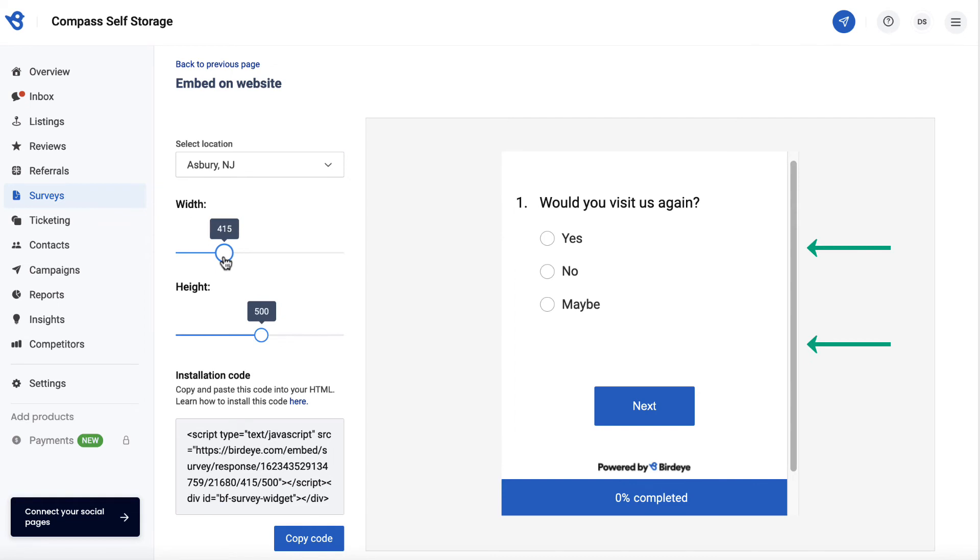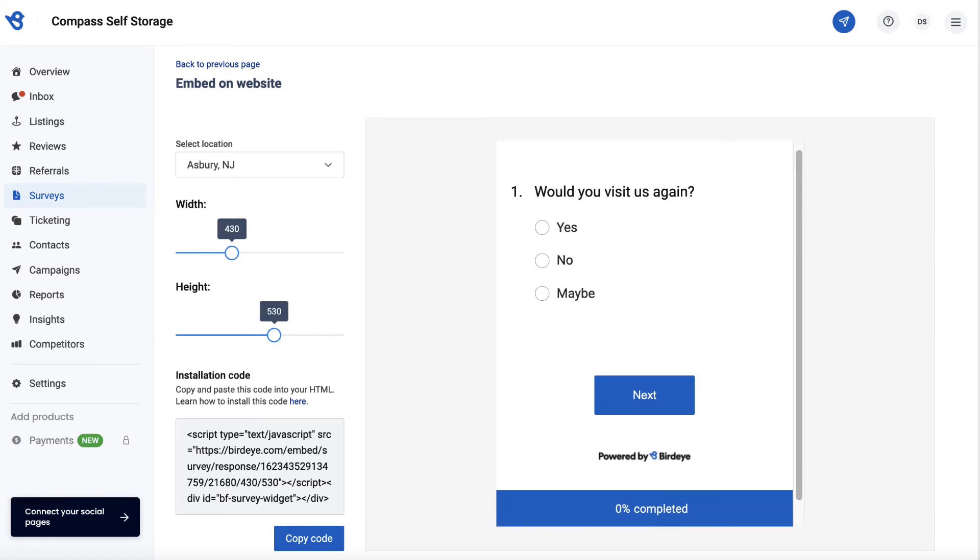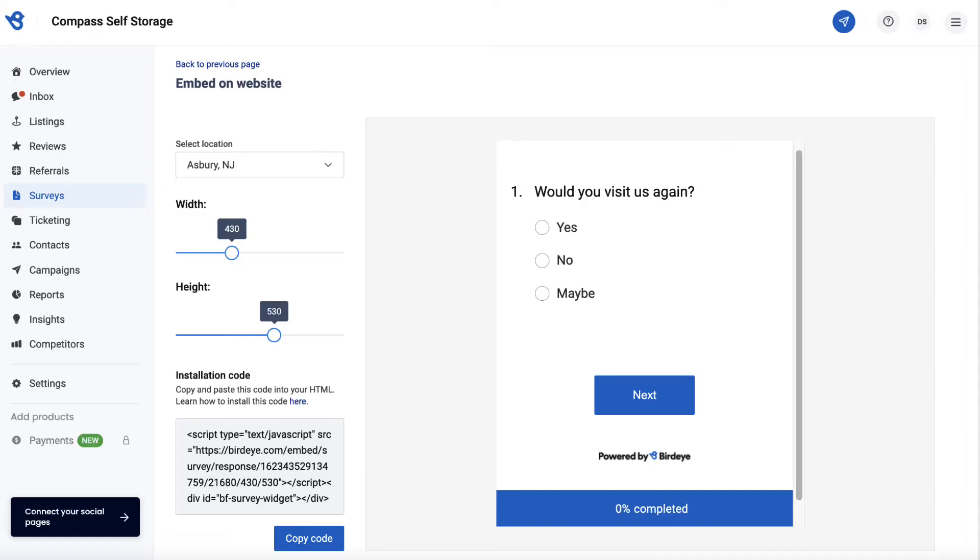You can also adjust the width and height of the survey widget. Finally, click on Copy Code and paste it at the back end of your website, or just forward it to your web developer to deploy it.